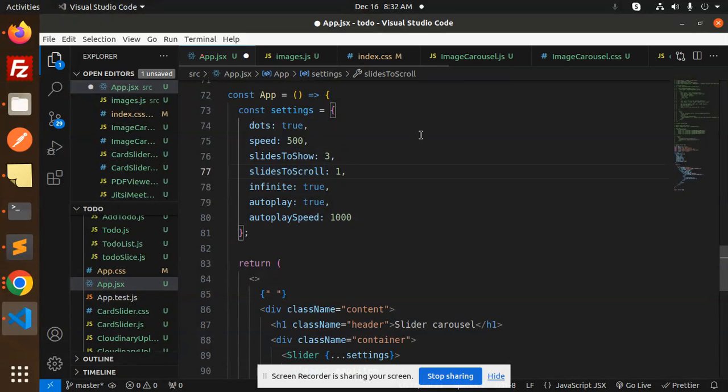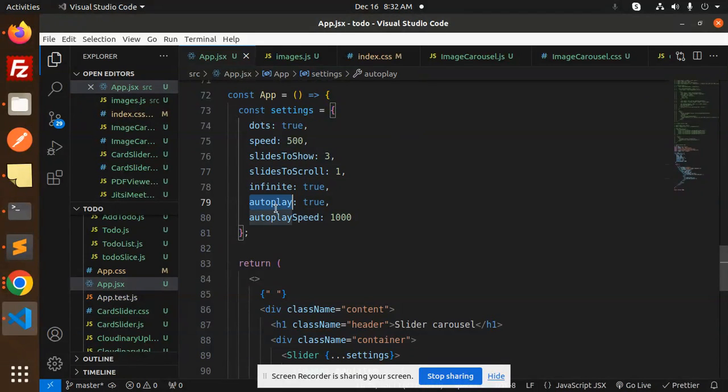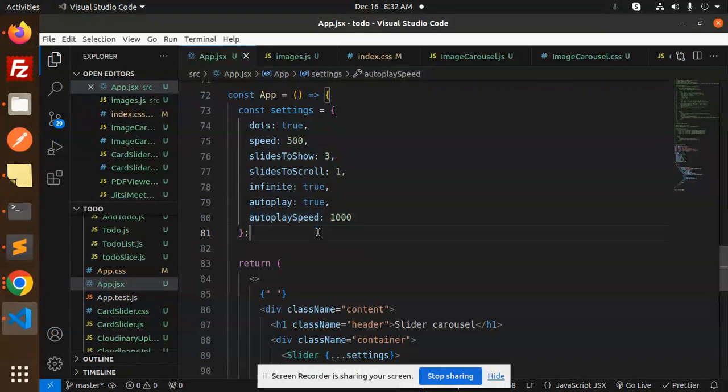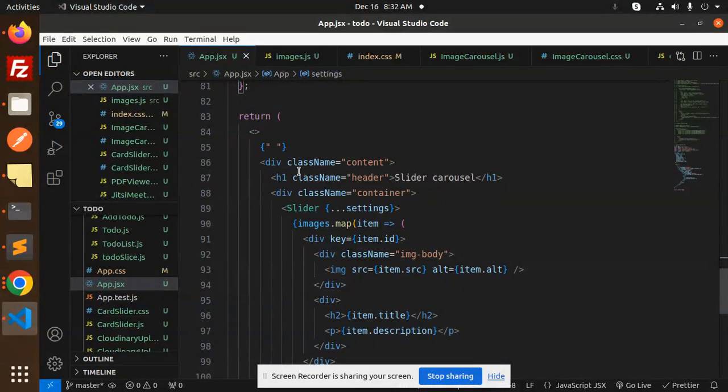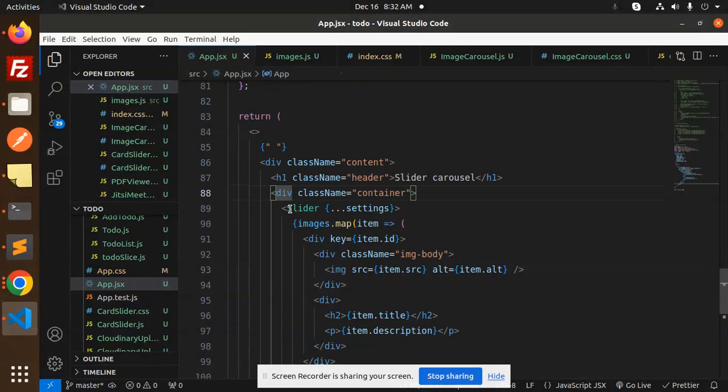You can make the slides to scroll one at a time, infinite set to true, autoplay set to true, and autoplay speed configured. These are the settings you need to do accordingly.